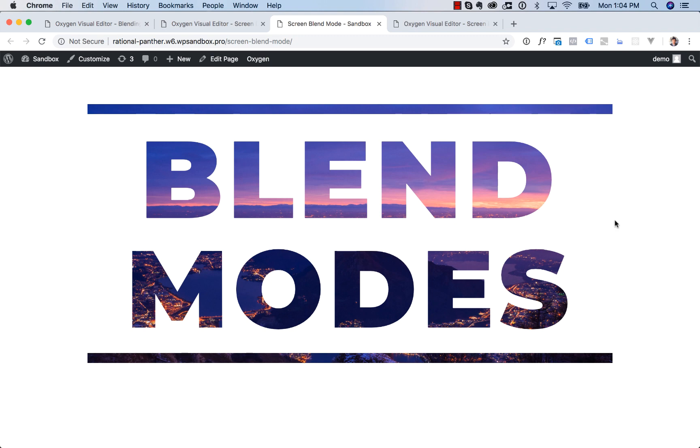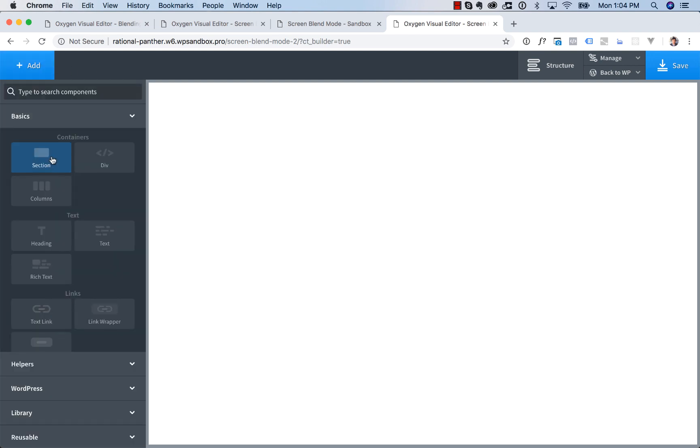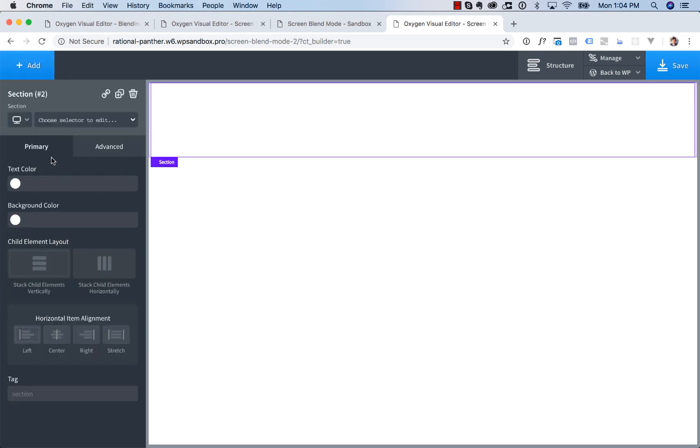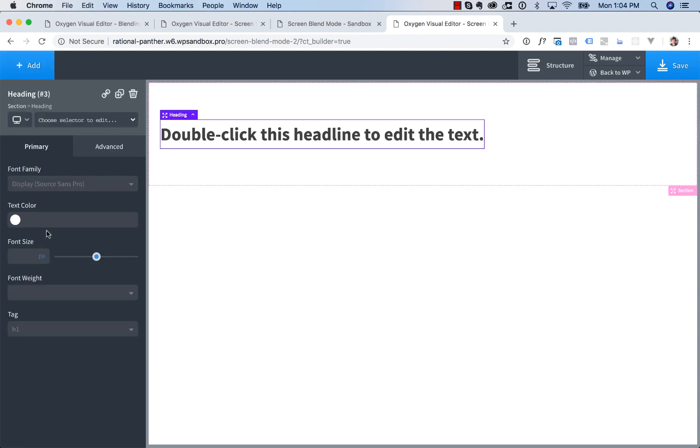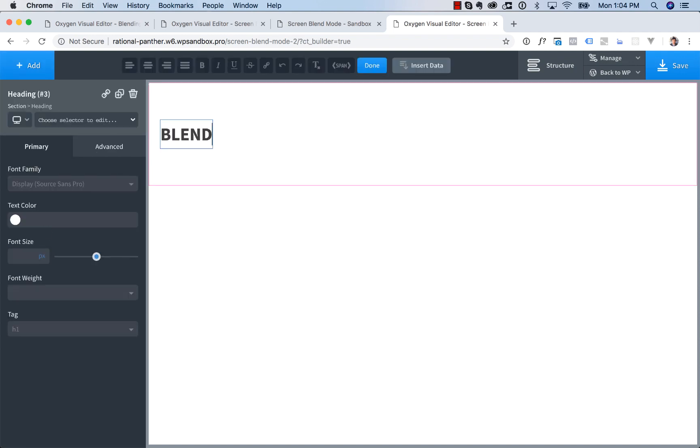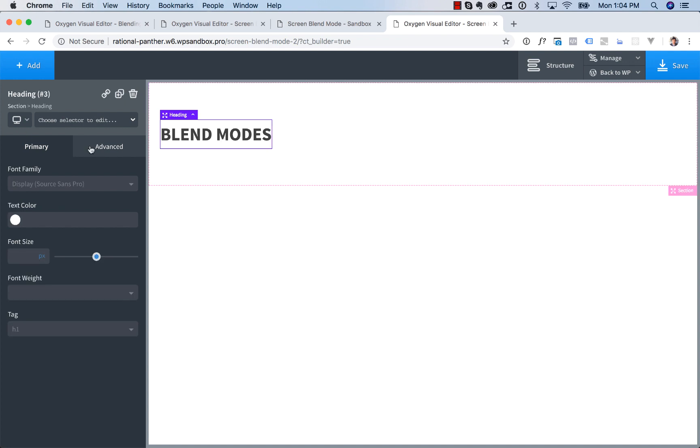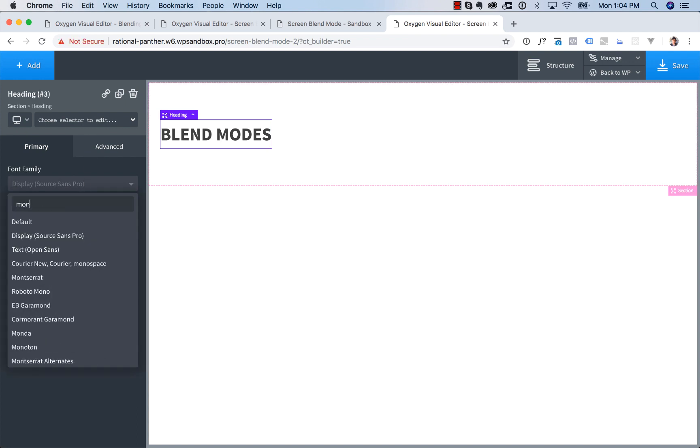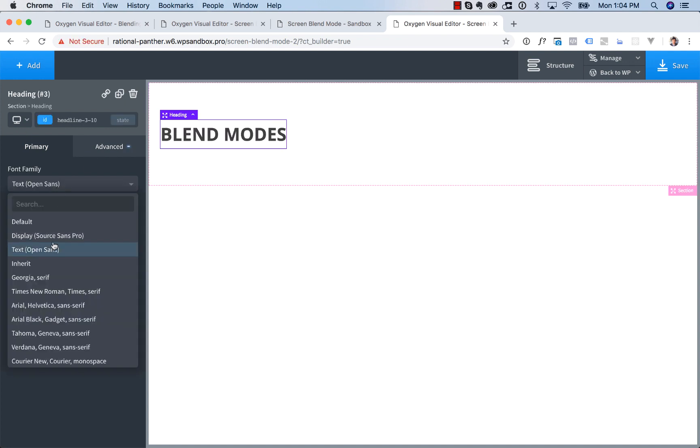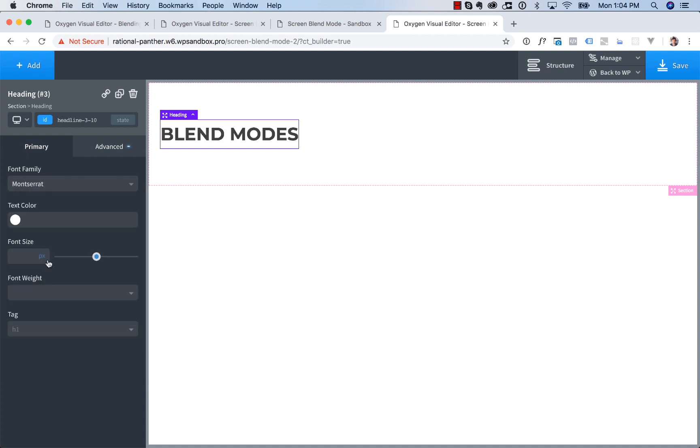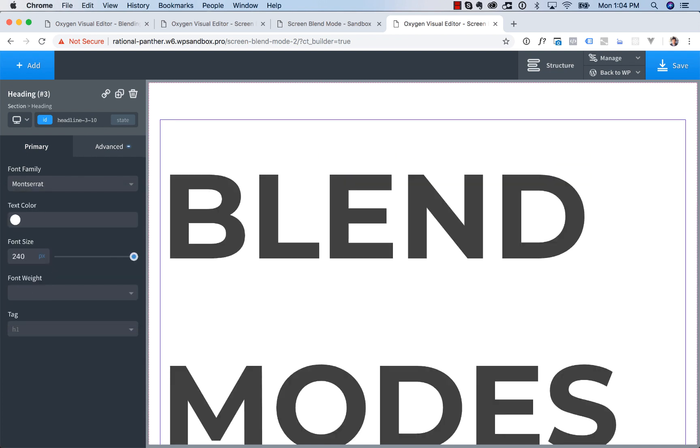So let me show you how to set that up. We're going to add in a section, and inside the section we're going to put in a heading. Let's get that looking the way we want. I'm going to say blend modes, and I'm going to use Montserrat. I'm going to make it 240 pixels,